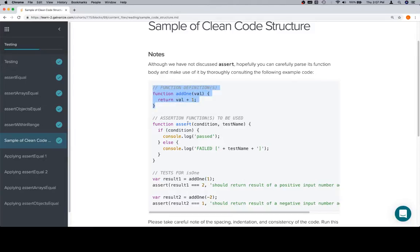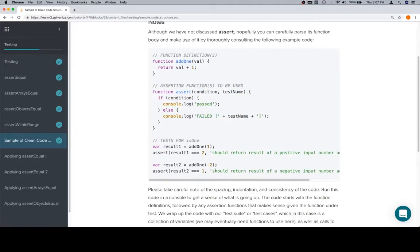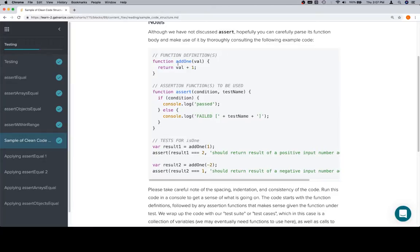Function definition, an assertion function to use, usually based on the return value of the function you're testing, and then a couple of tests, which is to say calls to our assertion function, and in doing so, we can kind of prove that add one works as it should.